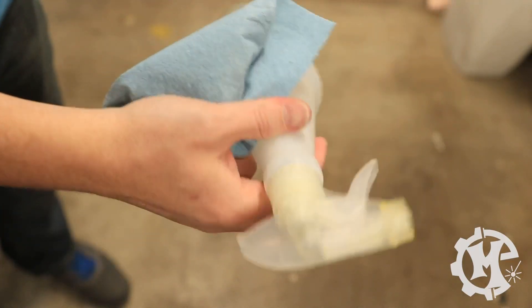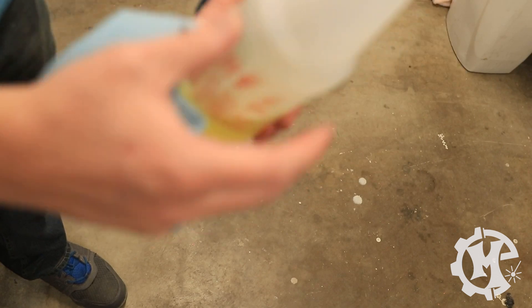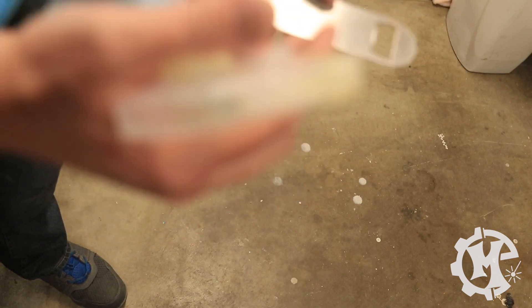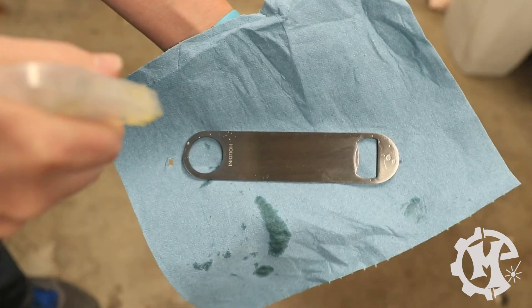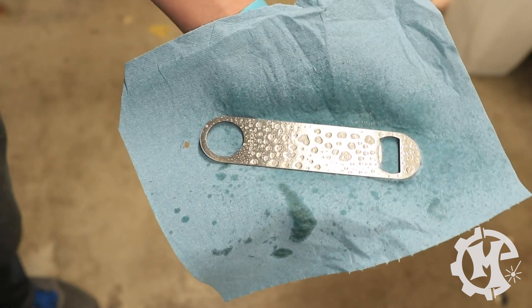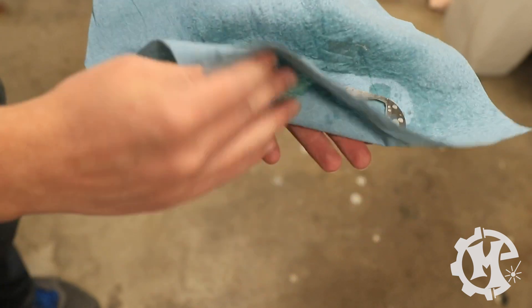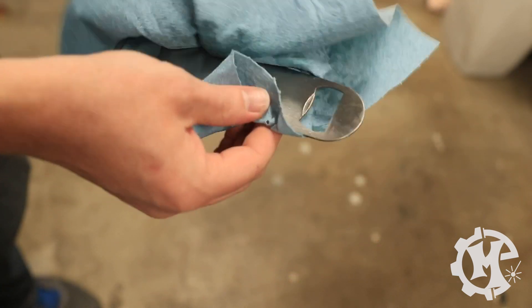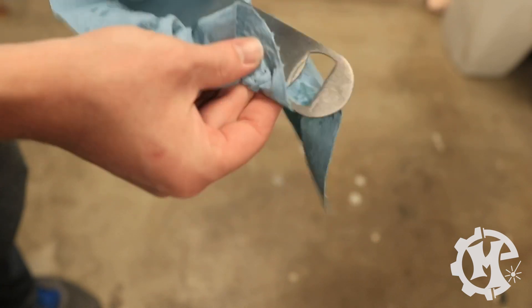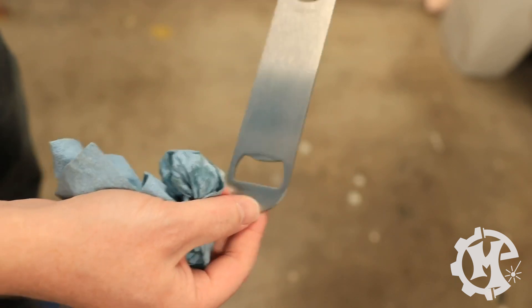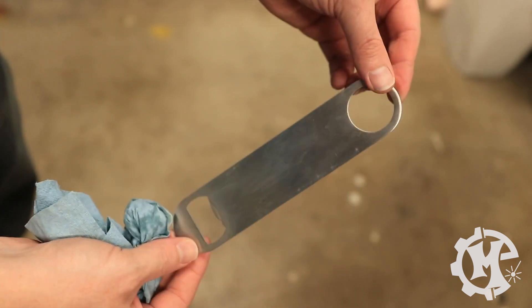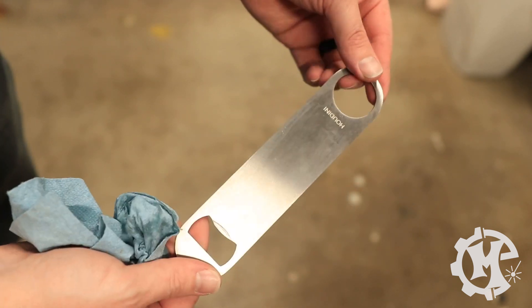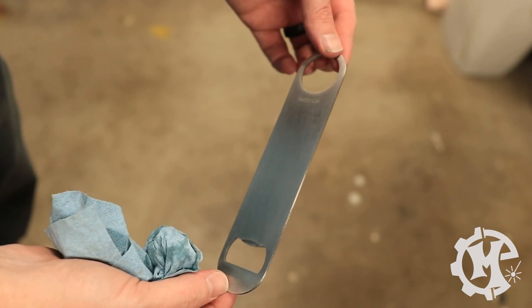Okay, so I am going to use the LA's Totally Awesome Cleaner. You can get it at Dollar Tree. It's pretty cheap. Just make sure that all the oil is off of it and it's got a clean surface to engrave.